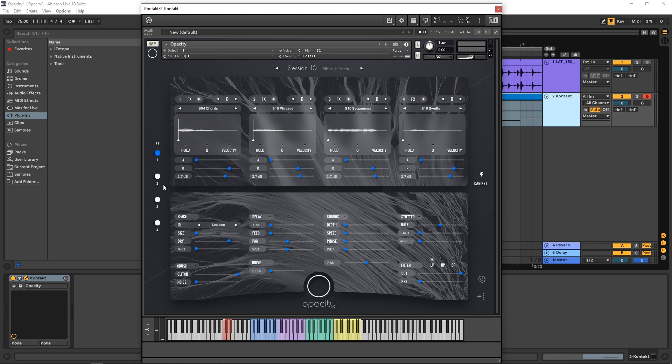So each one of these has its own. If I click right here, you can see that delay has changed over here. If I turn the delay on, maybe switch the rate, and then go back to one, you'll see that it's different. So each one of these corresponds to each one of these groups. Very straightforward.